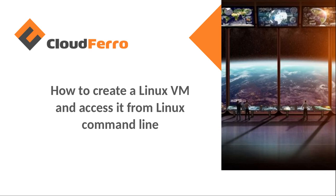Hello, my name is Marcin Gil, I'm working for CloudFero, and today I will show you how to create a Linux virtual machine and access it from Linux command line.